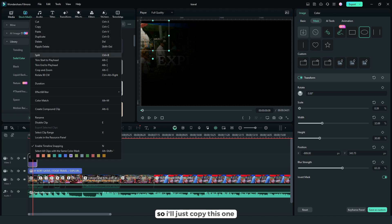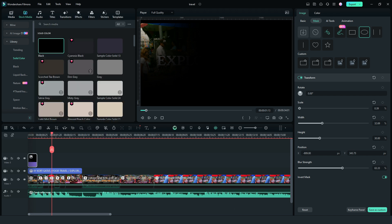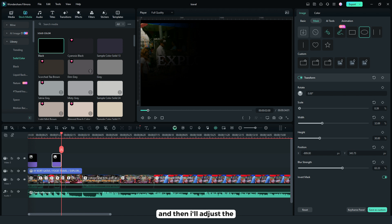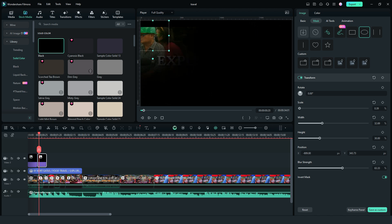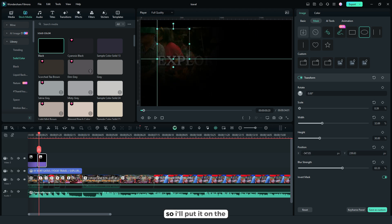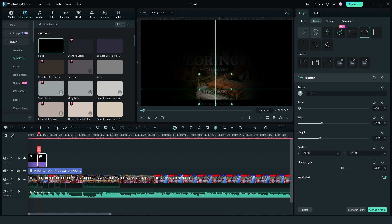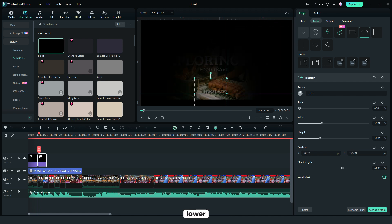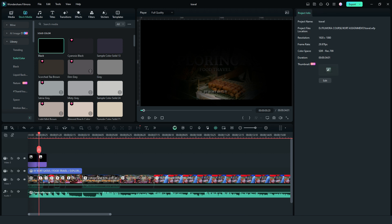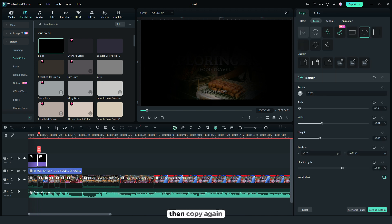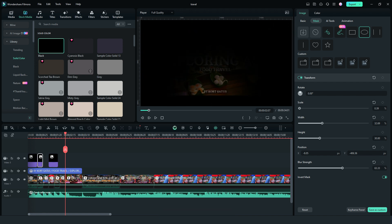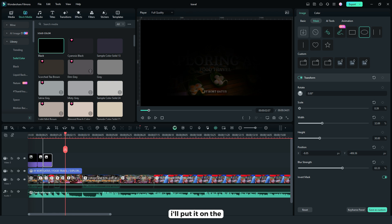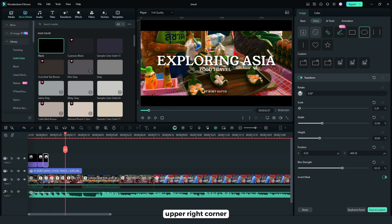So I'll just copy this one and then I'll adjust the masking. So I'll put it on the lower, on the middle lower part. Then copy again. And for the third one I'll put it on the upper right corner.